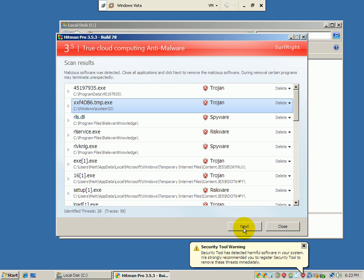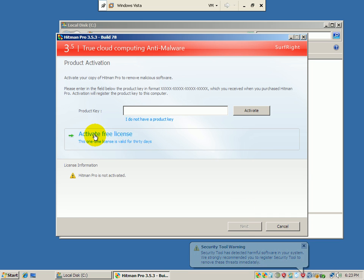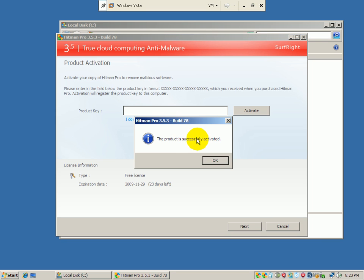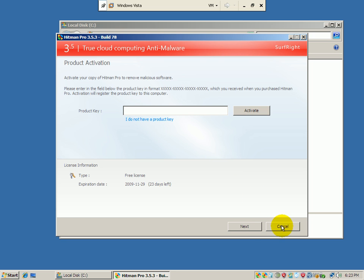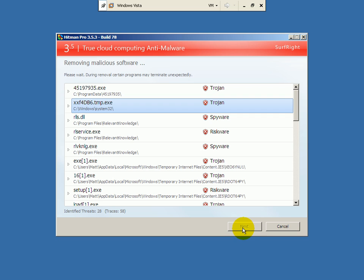So all I have to do right now is click Next. It's going to say how do you want to activate it. I'm just going to say use a free license, I'm just going to go ahead and activate my free license at this point. The product is successfully activated, click Next, and it's going to terminate Explorer and then start to remove all this junk.